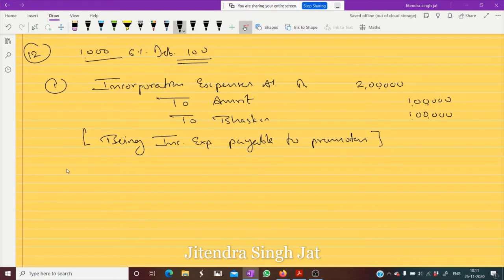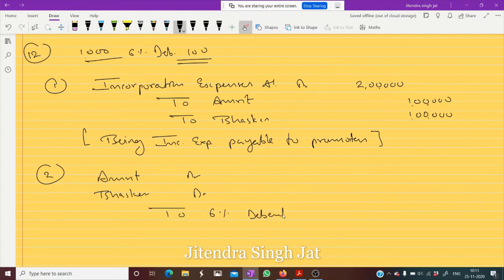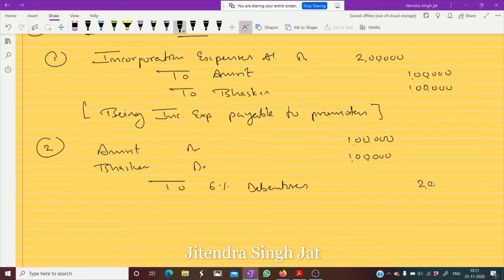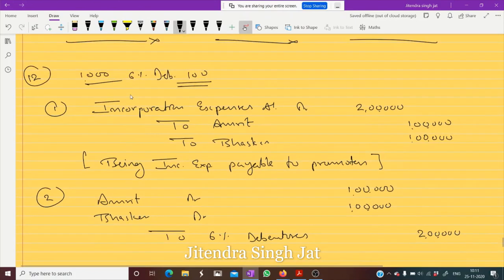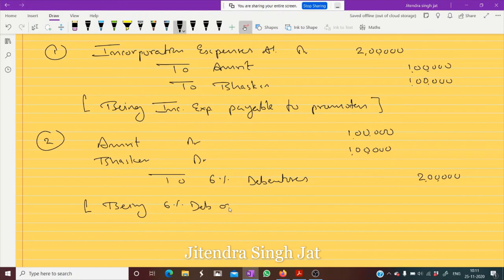In place of cash, debentures are given to these promoters. So: Amrit debit, Bhaskar debit — and what is given to them? 6% debentures are given to them, so credit 6% Debentures. Debentures of rupees 100 are issued to them — being 6% debentures of rupees 100 issued to promoters. I hope this entry is clear to everyone.